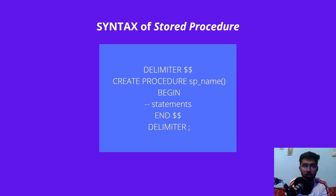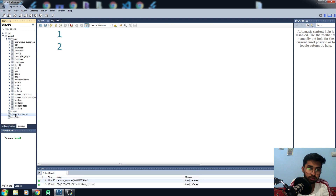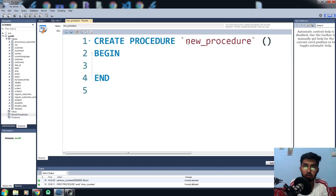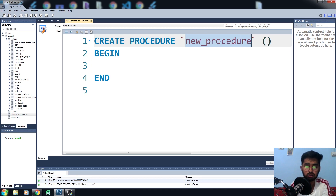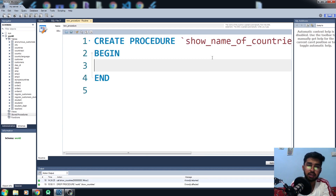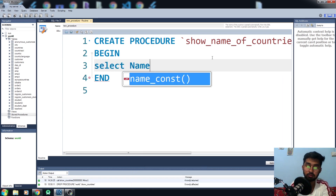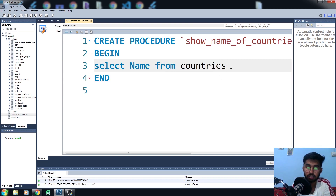Now let's go to the code. To create a stored procedure in MySQL Workbench, right-click on the Stored Procedures folder and click 'Create Stored Procedure'. It automatically generates the procedure syntax. Give the procedure a name — I'll call it 'show_countries'. I'll leave the parentheses empty for now as I don't want any parameters. Inside BEGIN and END I write my statement: SELECT name FROM countries, ending it with a semicolon.